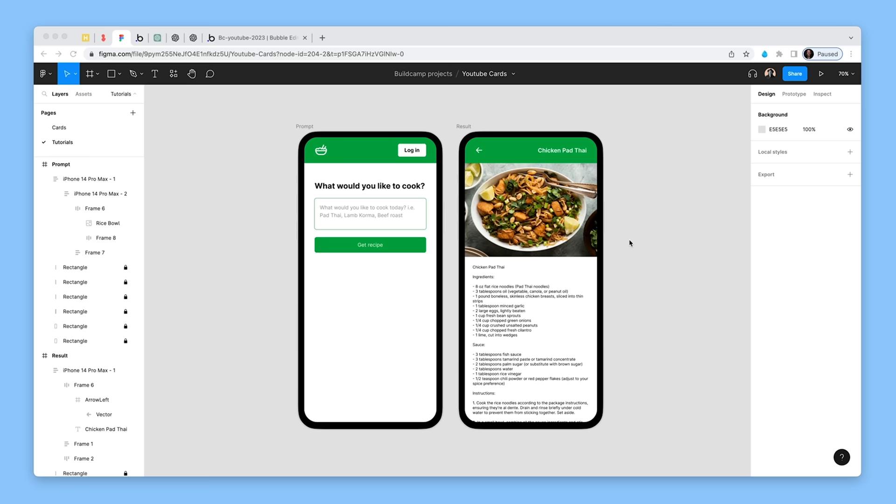Today we're going to be building an OpenAI-powered recipe app with no code. I'm in Figma and I've just sketched out what I'd like this app to look like. Let's zoom in and have a look.